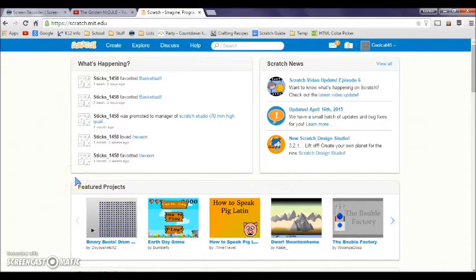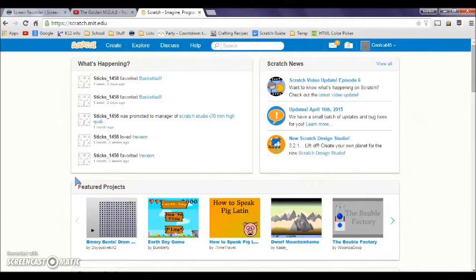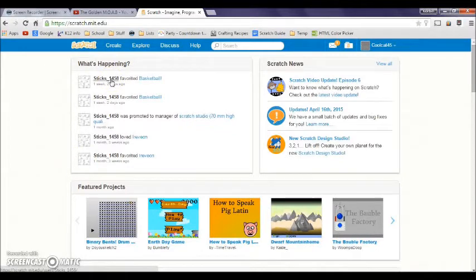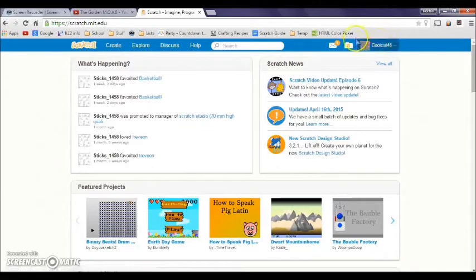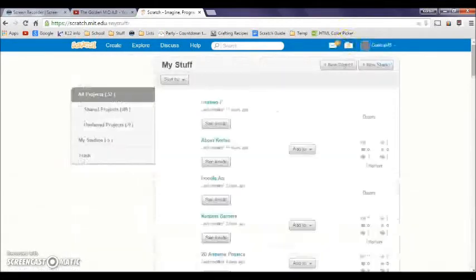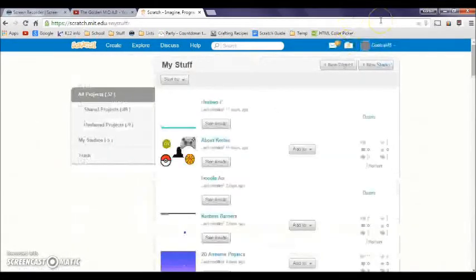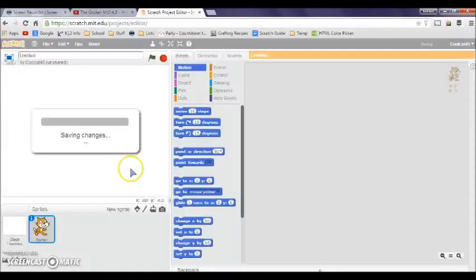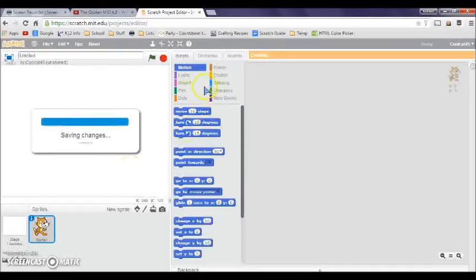Hello everyone, this is the golden mode here and today I'm going to be teaching you some more Scratch. Where we last left off was learning the looks blocks, so today we're going to learn about sound blocks. I'm going to make a new project.